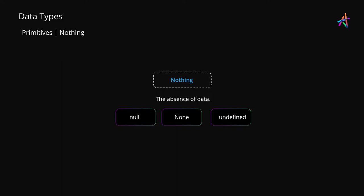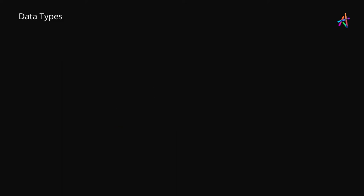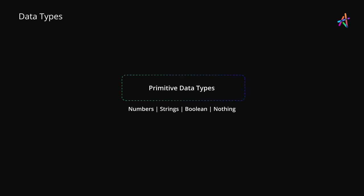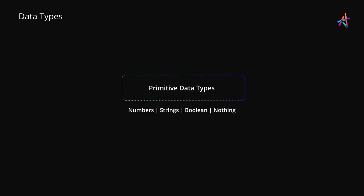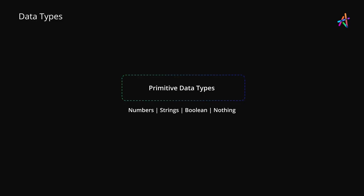Now most languages will offer several more discrete data types that you will discover when you start to learn a programming language. However, the ones we've discussed are at a high level the most common and primitive data types that you'll find.